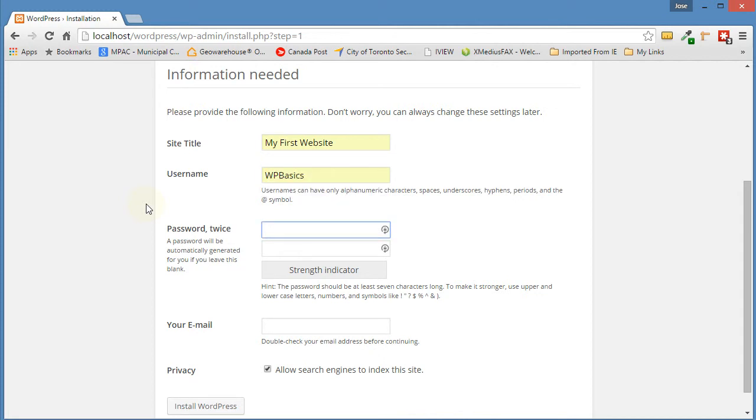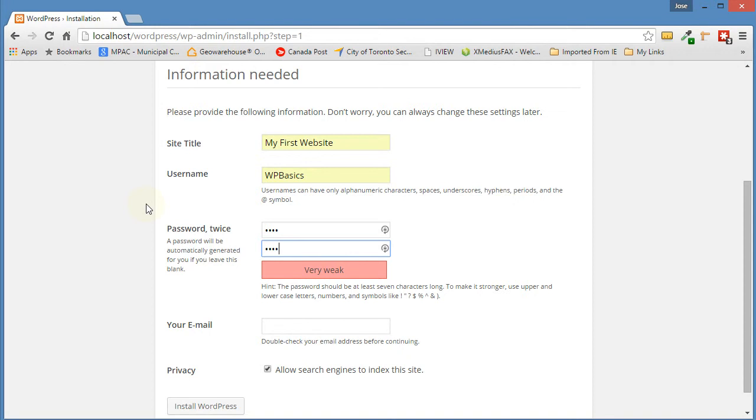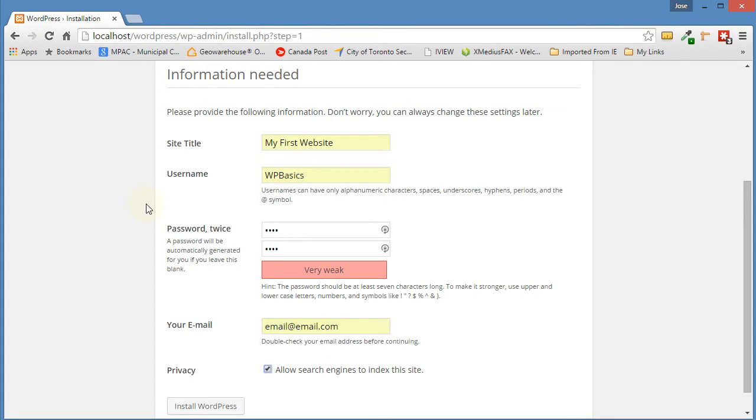For the password, we put it in twice. I'm just going to use a weak password for now because it's just our local site. Your email address, just enter that in. Any email, it doesn't really matter. And then for Privacy, we want to take this check mark out. We don't want this site indexed. Then click on Install WordPress.